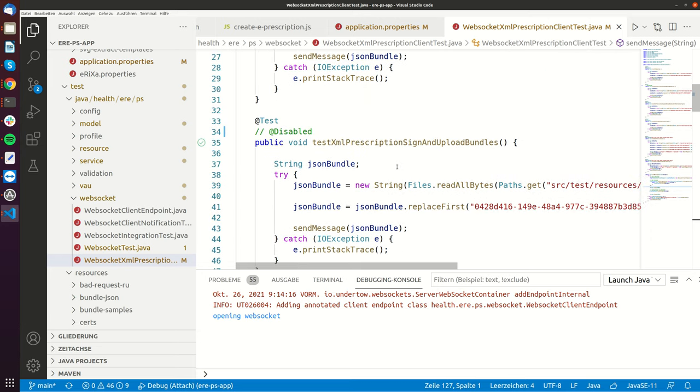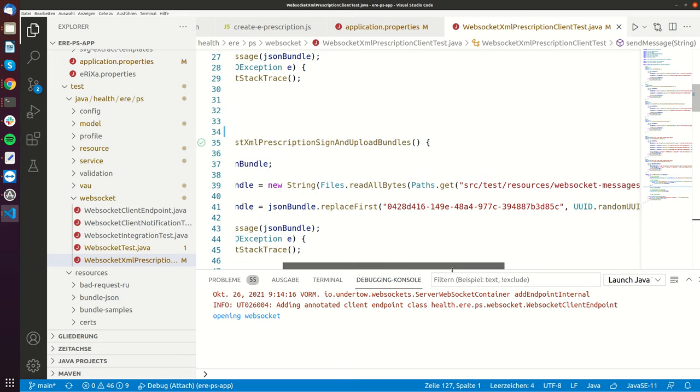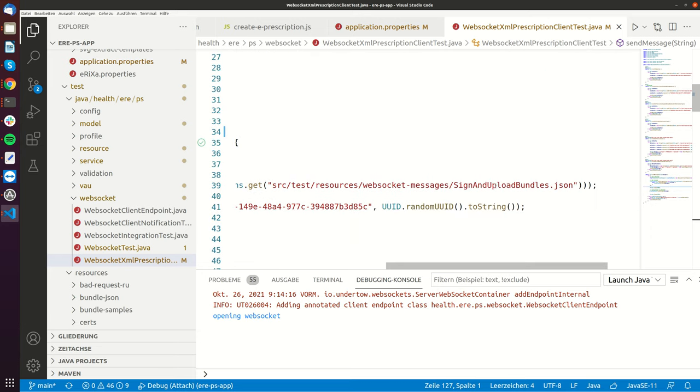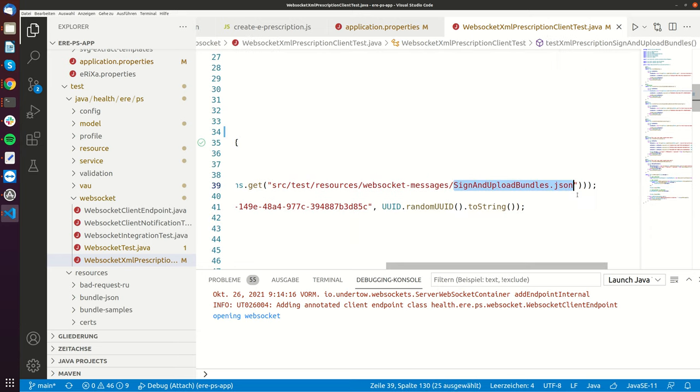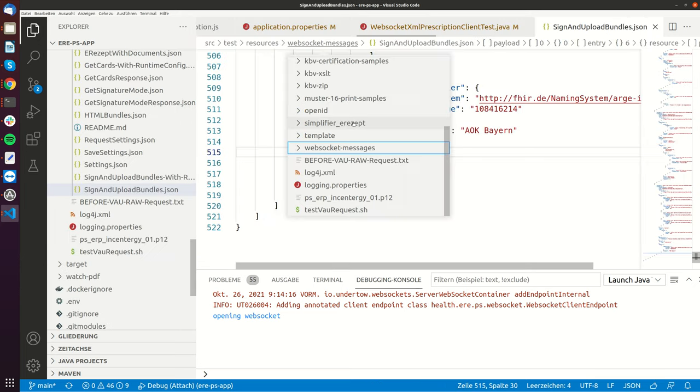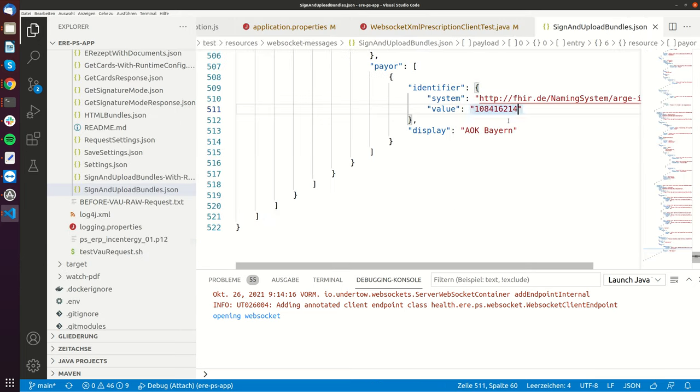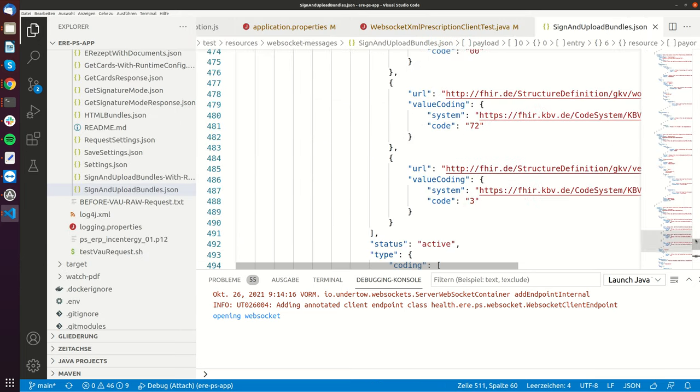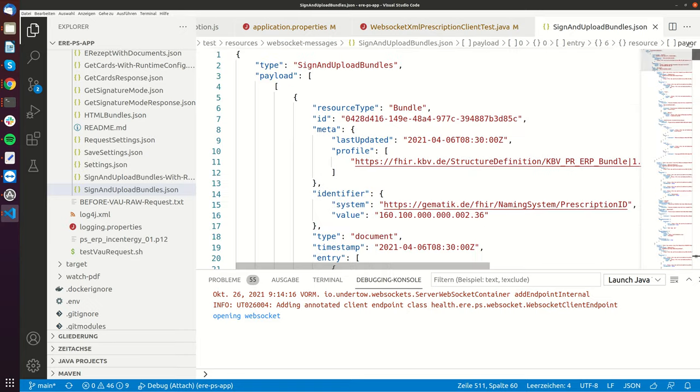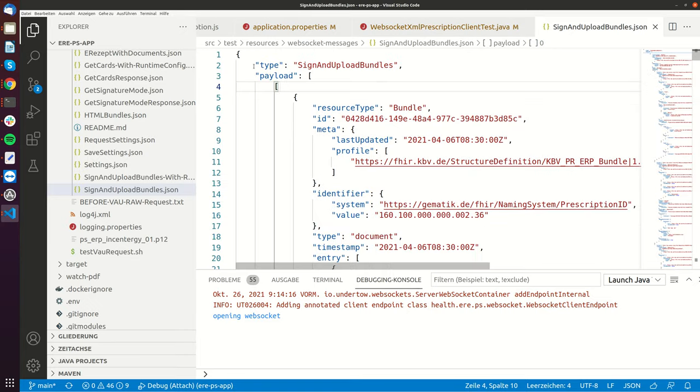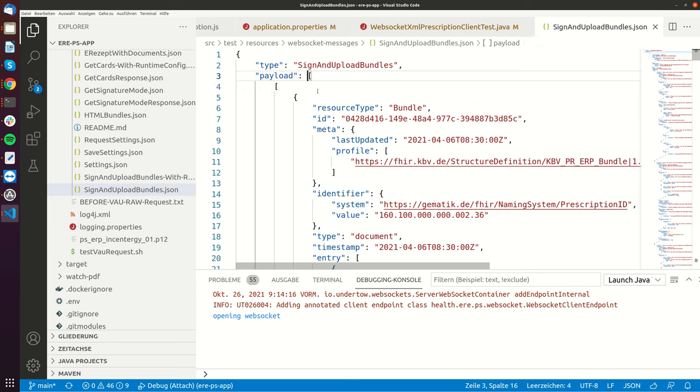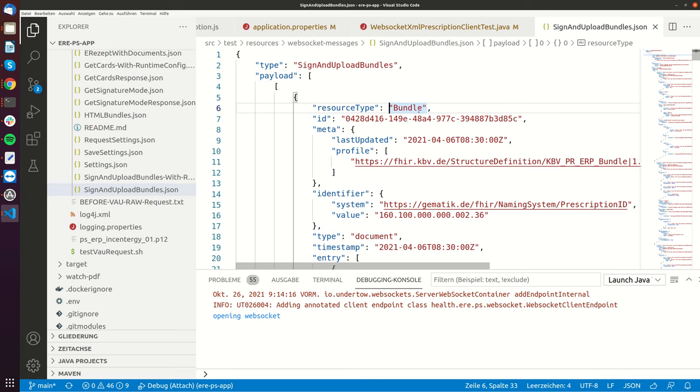So now I will also give you a brief heads up for this file itself. So this is the whole message. So it starts with the type sign and upload bundles. It's a JSON message. Then it contains an array of arrays and basically for every entry in the array it will create one eReset with documents message and the arrays itself they can contain up to three bundles.